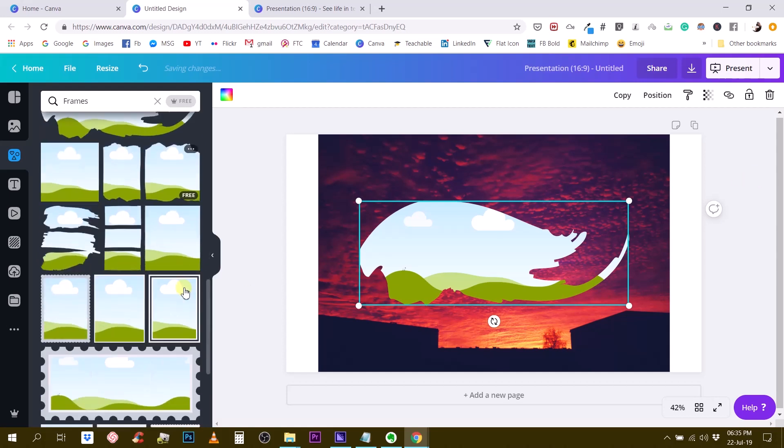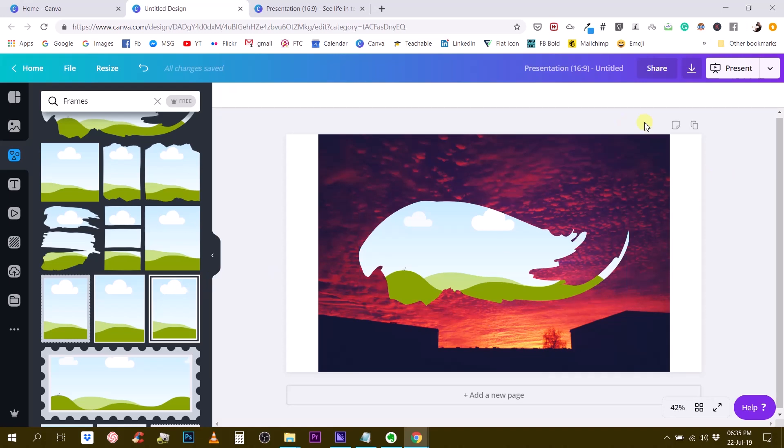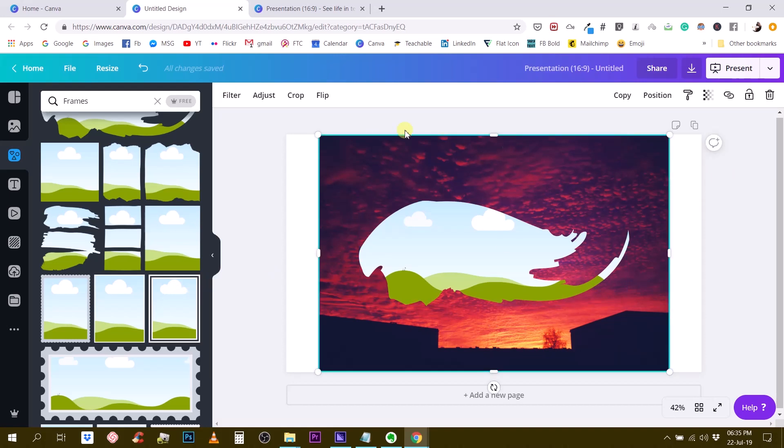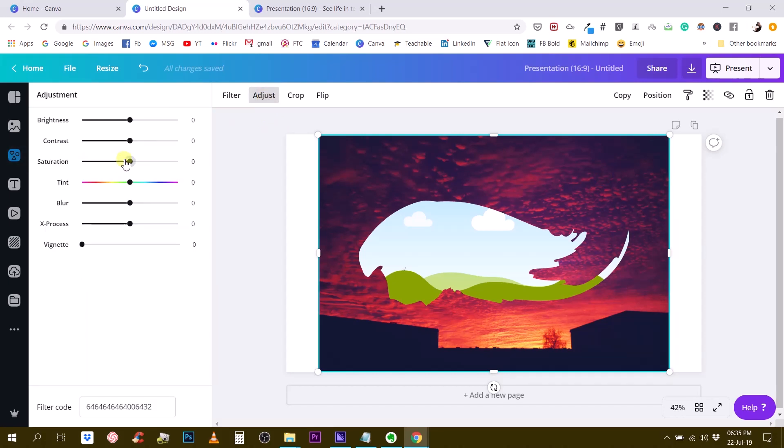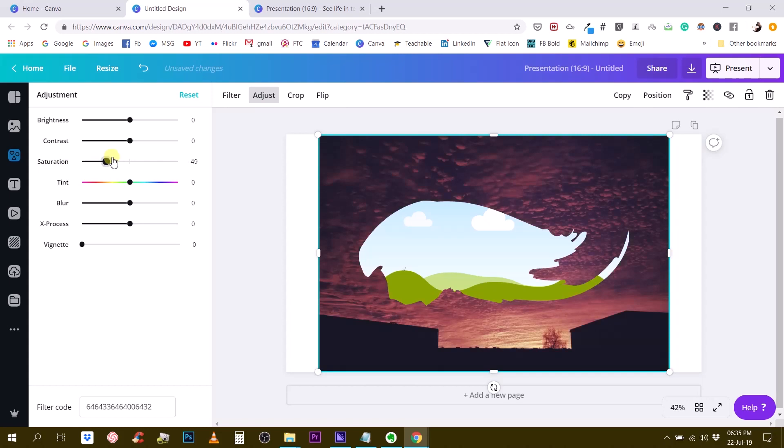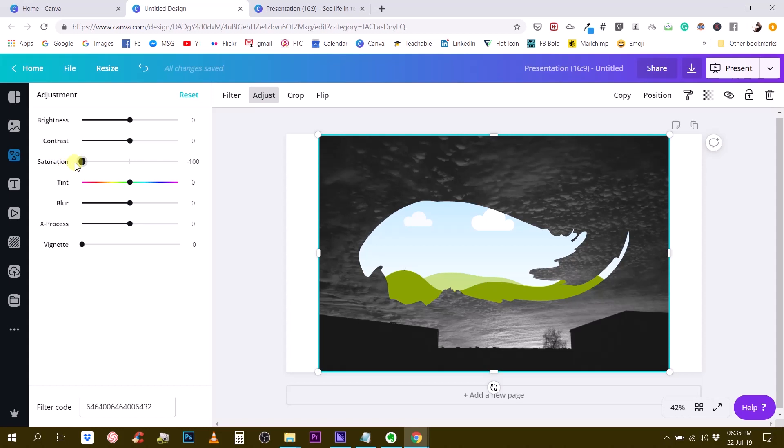Next, we are going to change the settings of our photo. If we click on it and then go to adjust, we can for example desaturate this photo so we get rid of all the colors. So that's one way of doing it, by reducing the saturation of our photo.